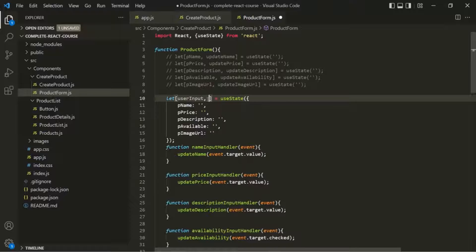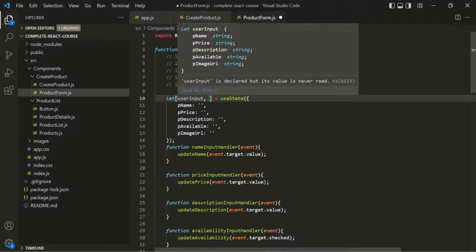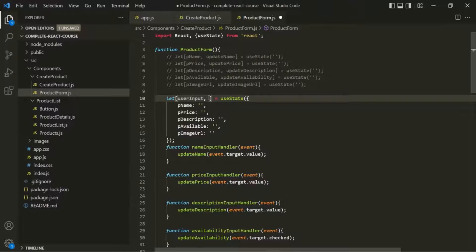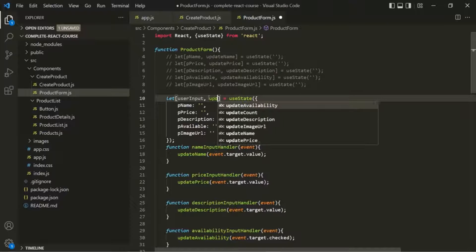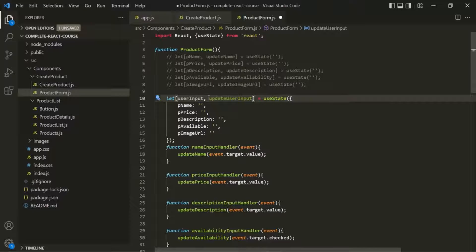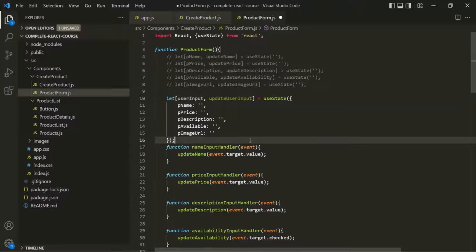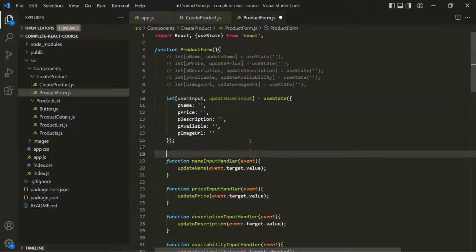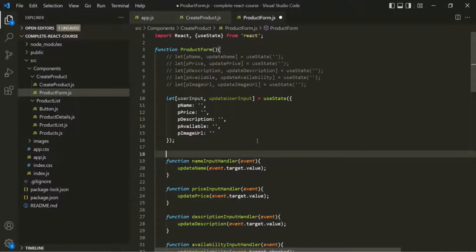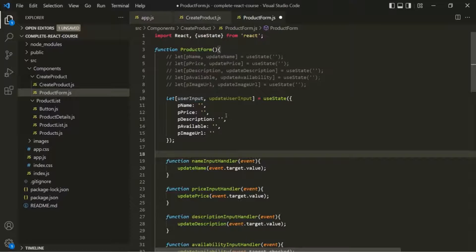Let's call that variable userInput. And the second element of this array is going to be a special function which we use for updating this variable. So here let's call this function updateUserInput. We have created our single state for updating multiple values. Now whenever the user enters some value in the form, we want to update this userInput.